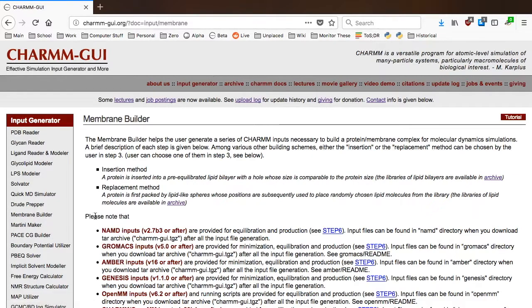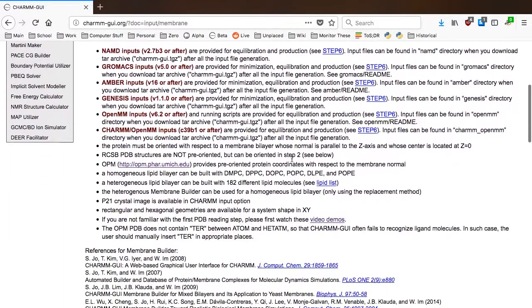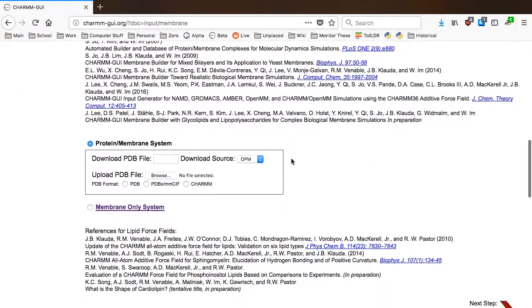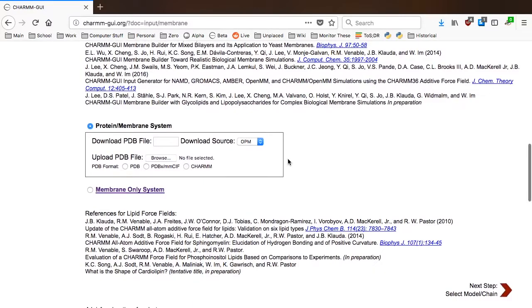Membrane Builder can generate not only membrane systems, but also protein membrane complexes by cooperating with PDB Reader. In this video, we'll see how to generate a membrane system with a GPI-anchored protein.